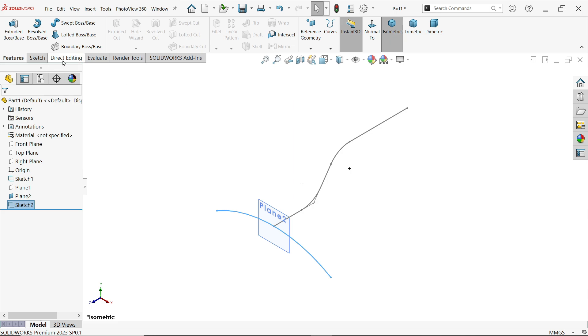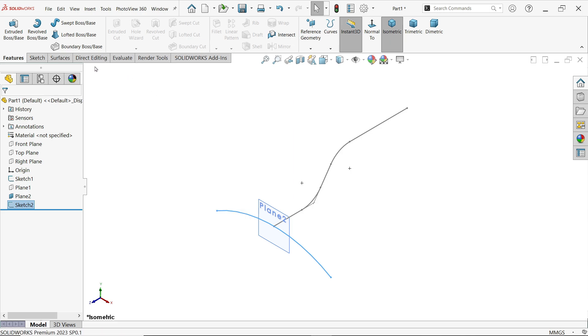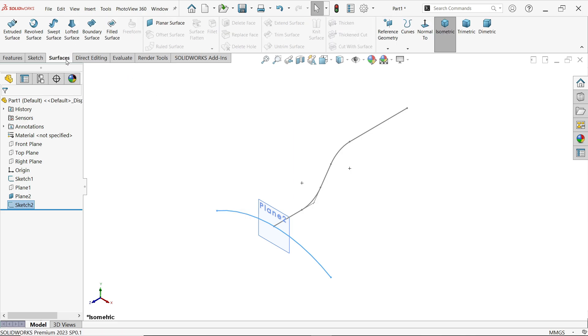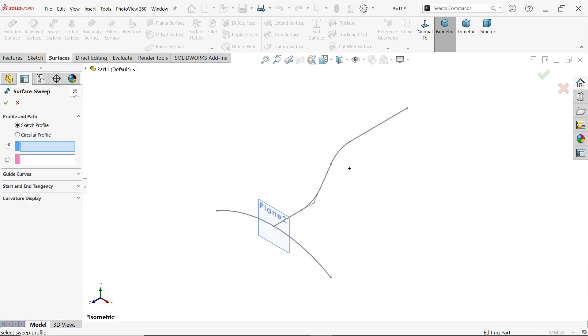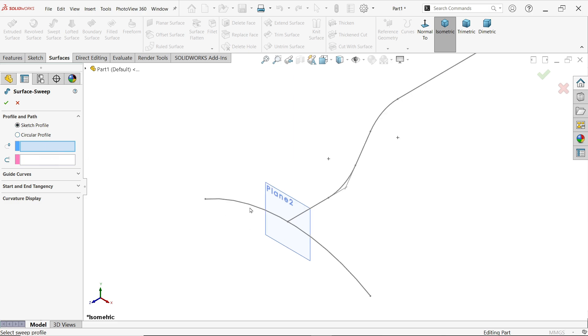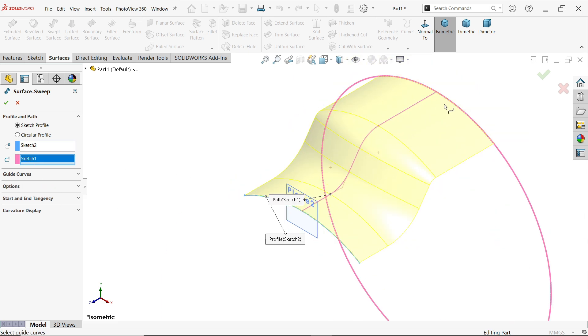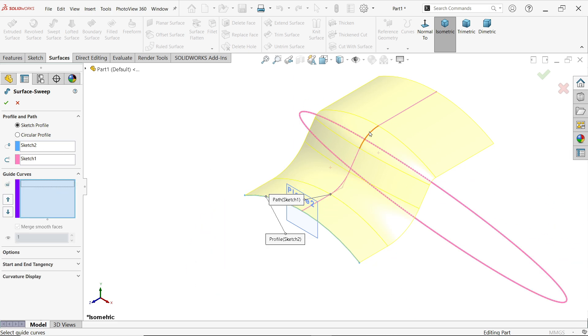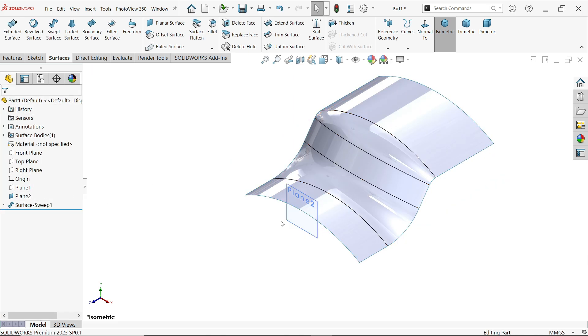Now right click, go to tabs, let's activate here Surfaces. Now from here choose Swept surface. Sketch profile, first you have to choose profile, so this is your profile. Now next is path, select this line. Look, we are going to get this shape. We don't need guide and everything because this path is itself a guide. Now I am going to hide Plane 2.